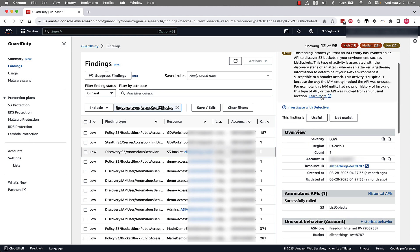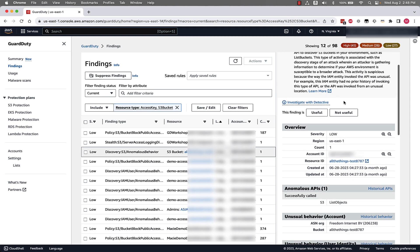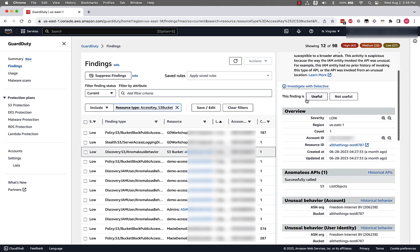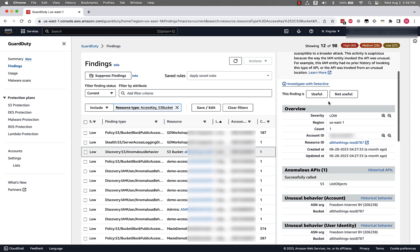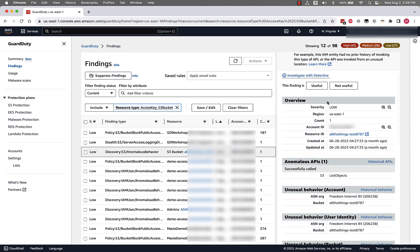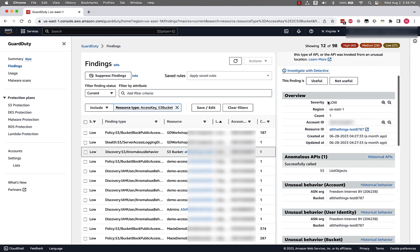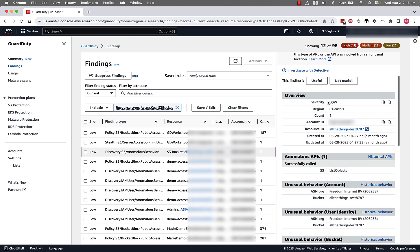As we go through this, you can see a description of this finding, a link to investigate with Detective, a way to provide feedback to the Amazon GuardDuty team on whether or not this finding was useful, and a number of information such as overview information, the severity of the finding, the region that it was created in, the count showing how many times this finding was associated with this resource.